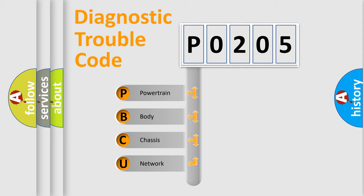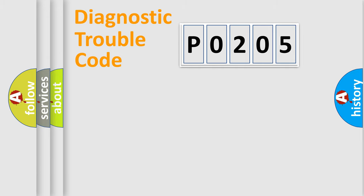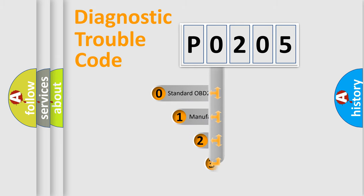We divide the electric system of automobile into four basic units: powertrain, body, chassis, and network. This distribution is defined in the first character code.